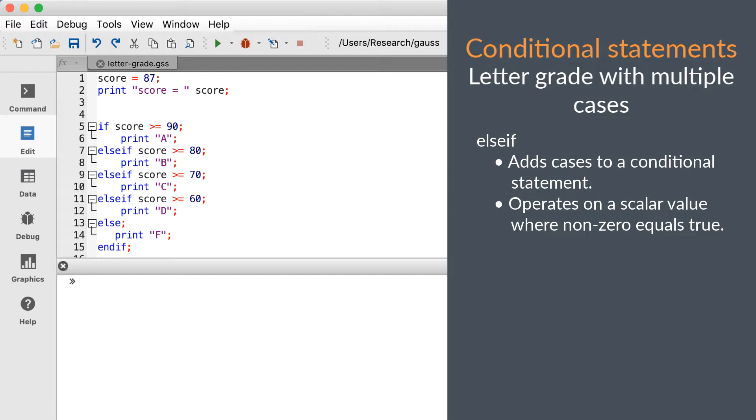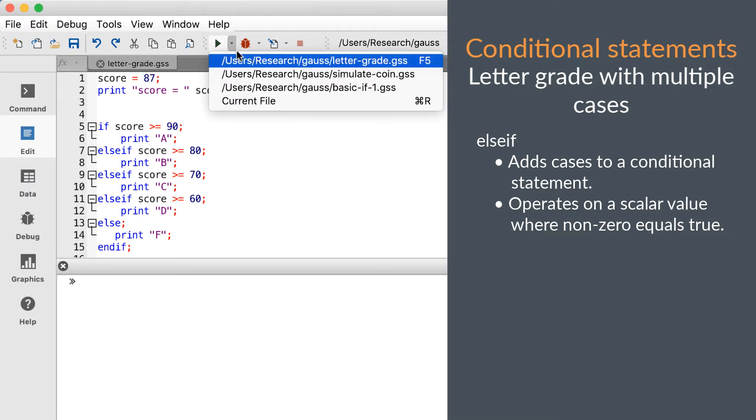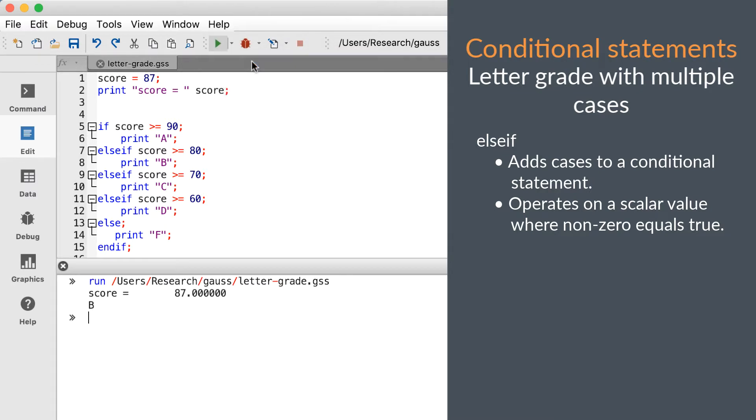To illustrate this, we have some code to check test scores and print a letter grade. We'll run this a couple of times with different scores to make sure you understand.